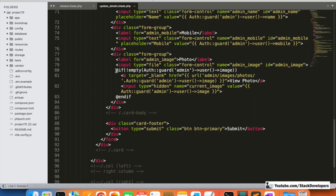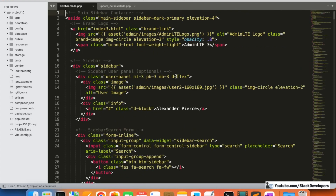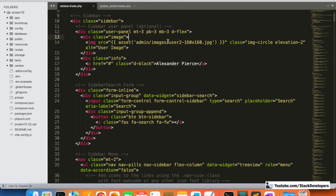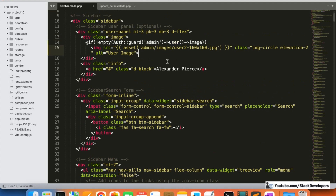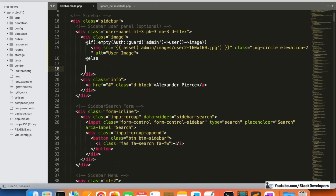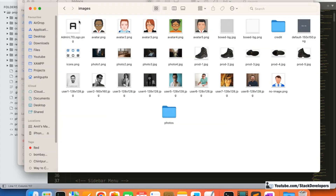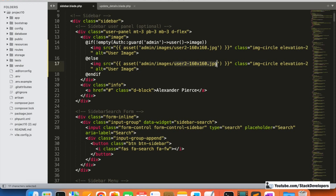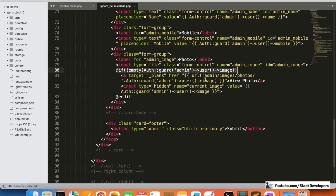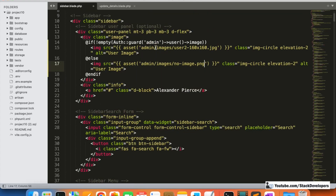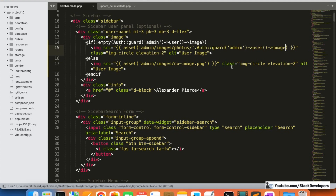Now I'll add this condition in the sidebar where the image is displayed. If the image is coming from the database, it's fine; otherwise, in the else condition, we'll show the dummy image. I'll give its path as admin/images/no_image.png.